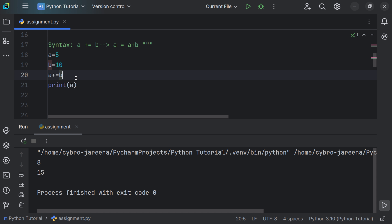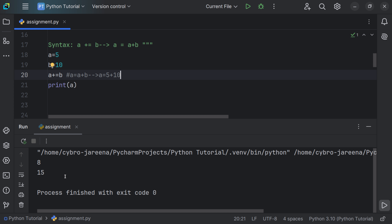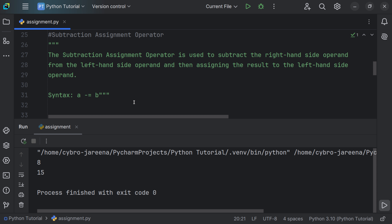To summarize: with a = 5 and b = 10, expanding the addition assignment gives a = a + b, so a stores 5 plus 10, which is 15. Now let's move on to the subtraction assignment operator.